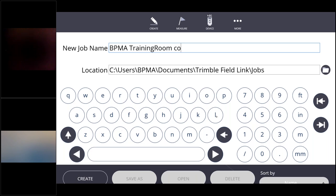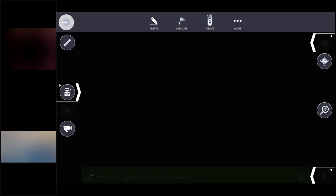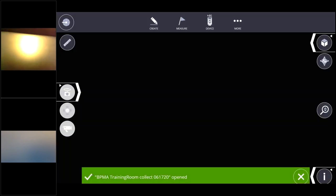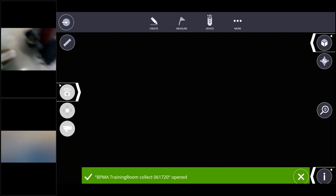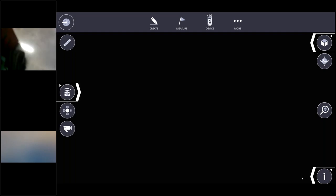Please ignore my typos, lack of a space there. And the way I name jobs I typically like to put the date in there as well especially when I'm doing a collection.